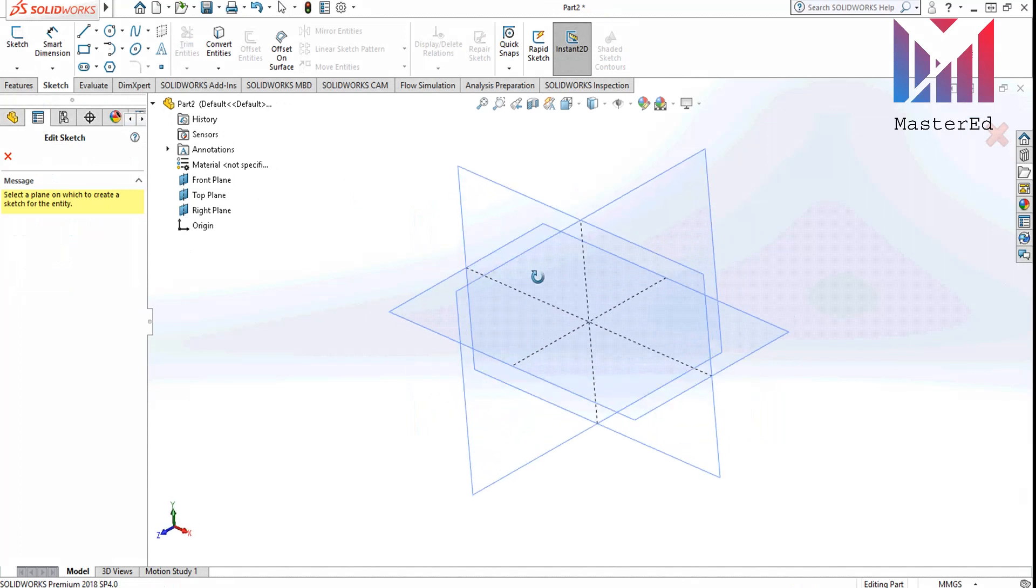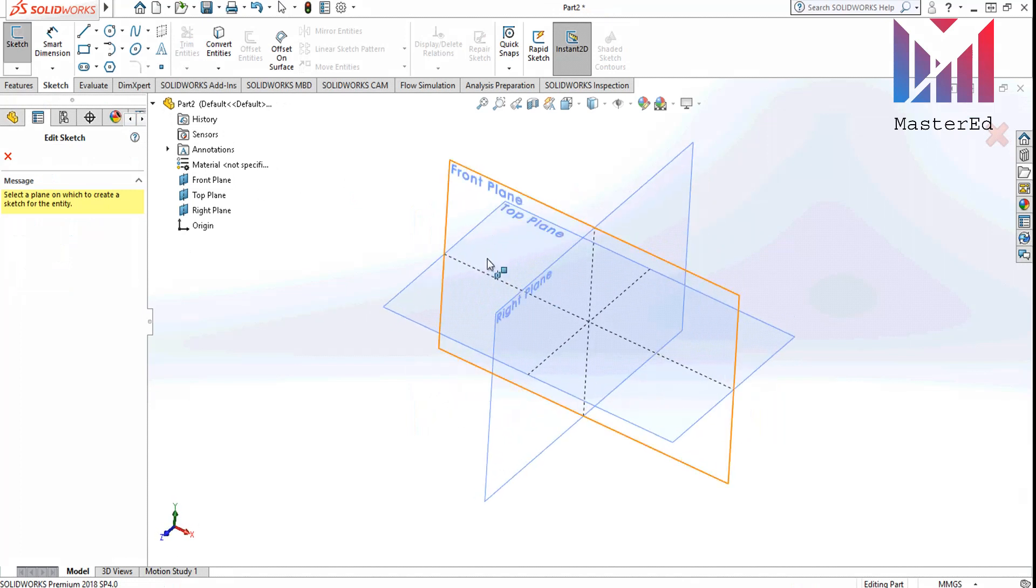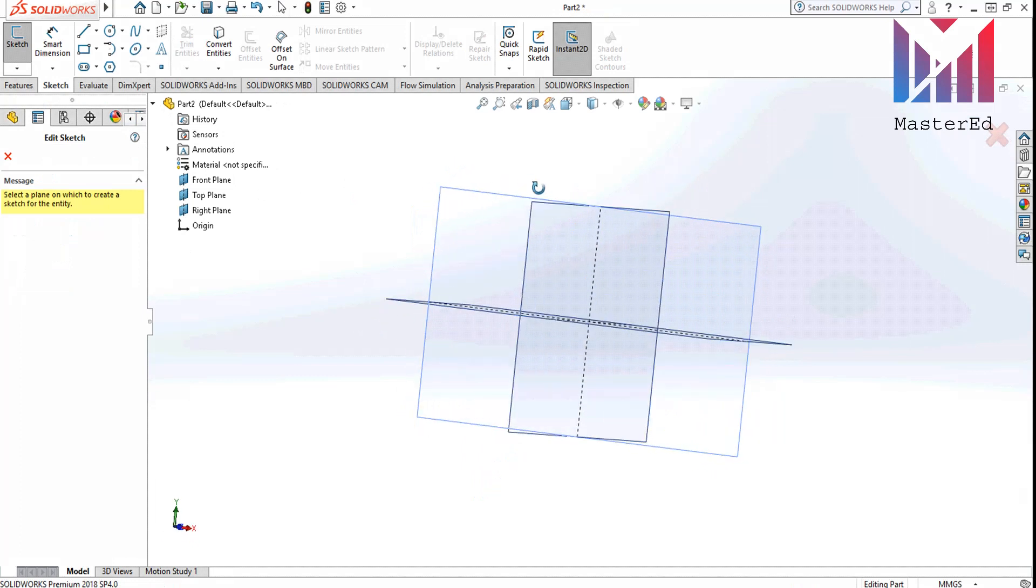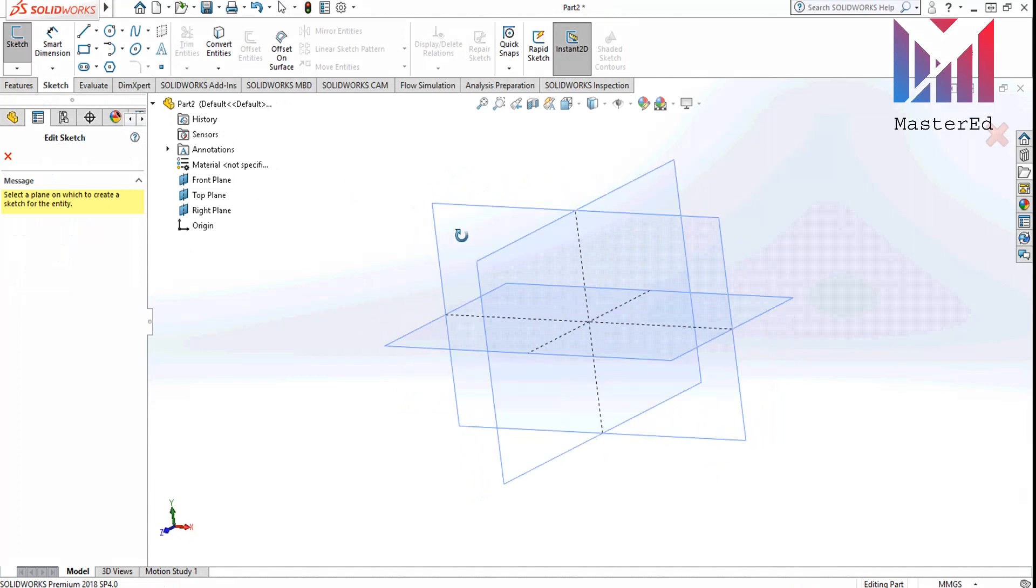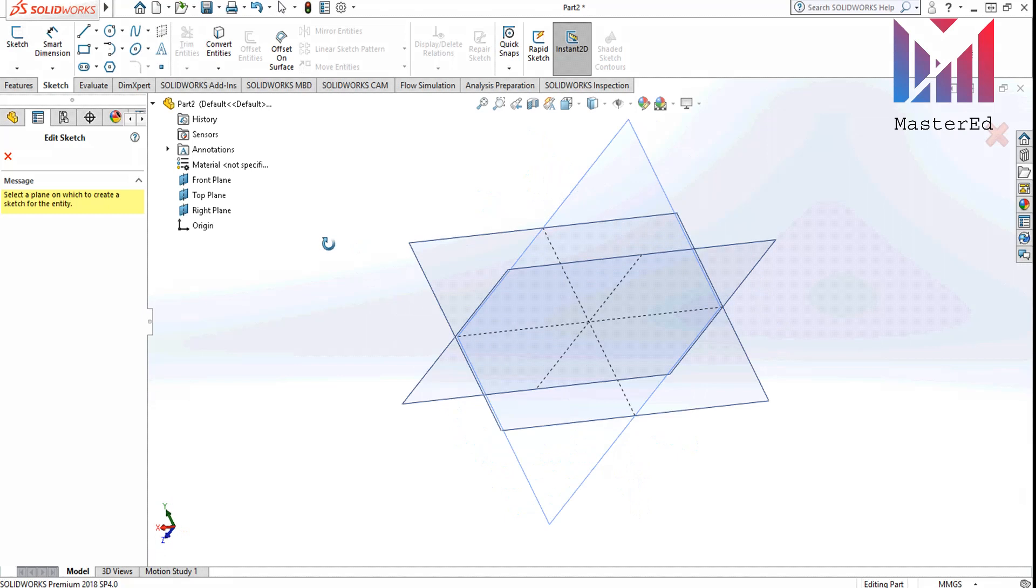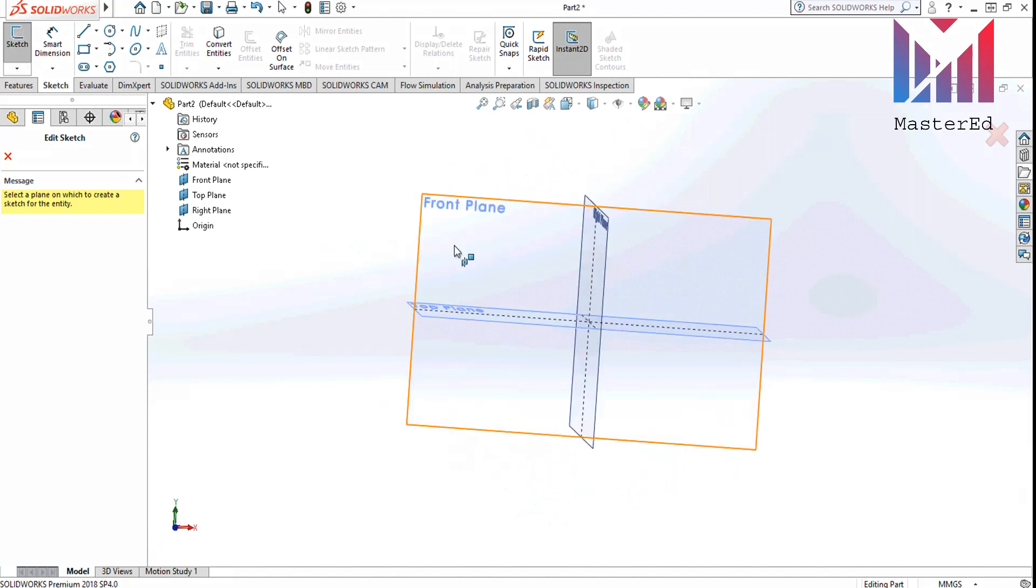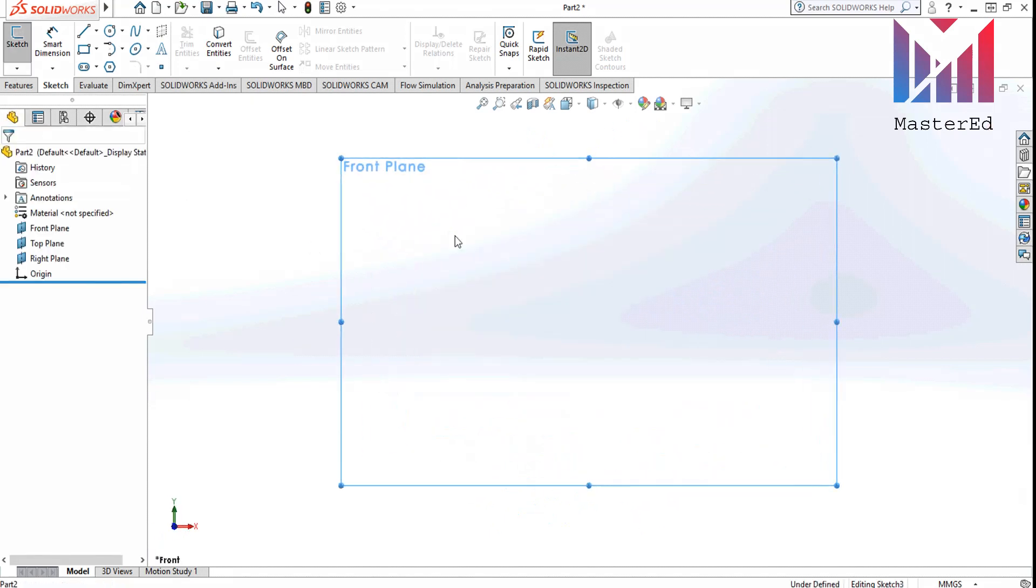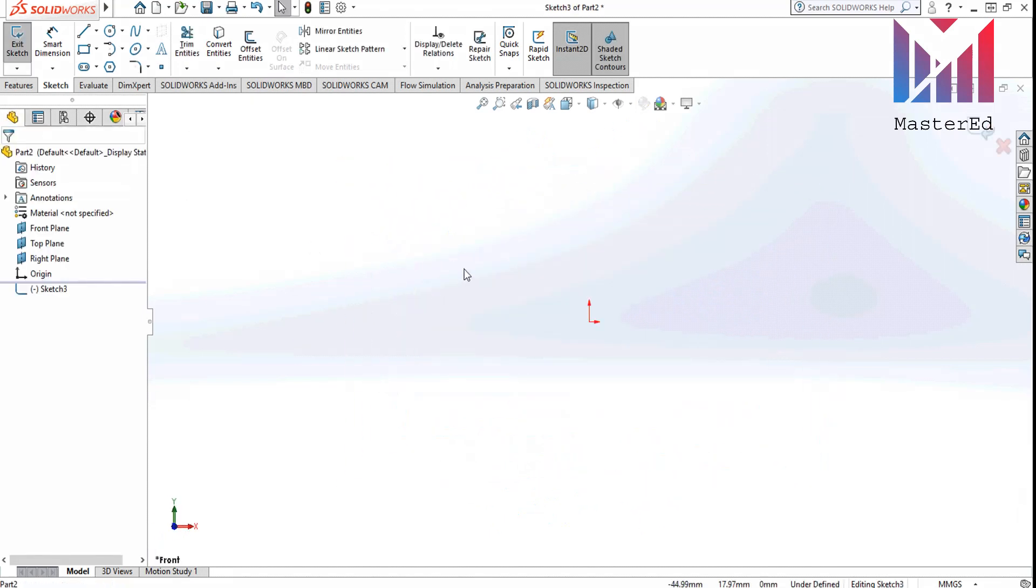Or you can rotate the model by clicking the middle mouse button and moving the view, and choose the plane you want and click it.